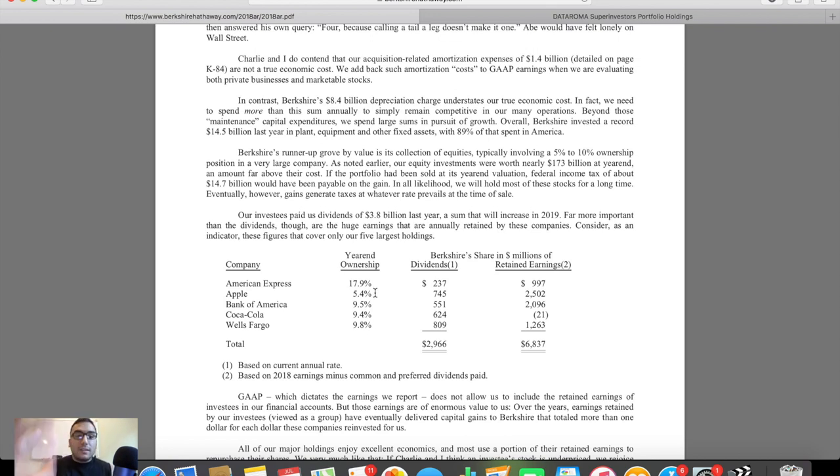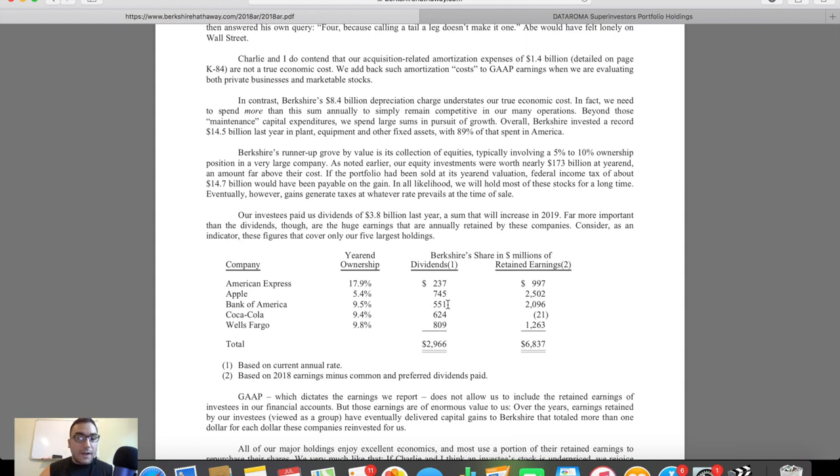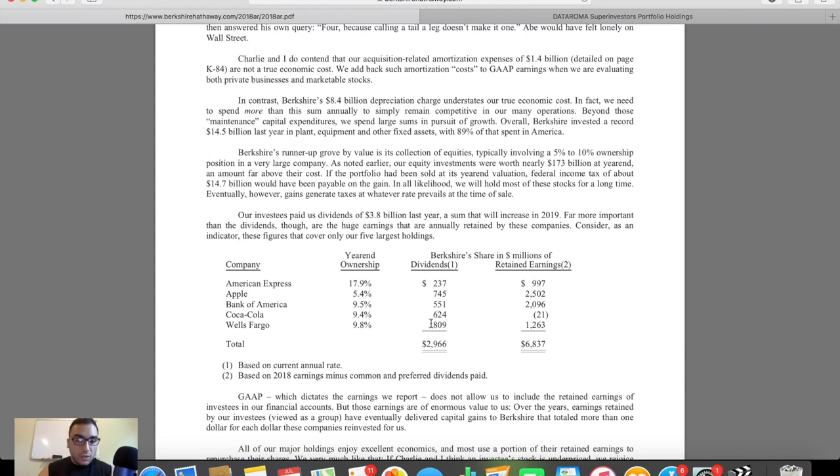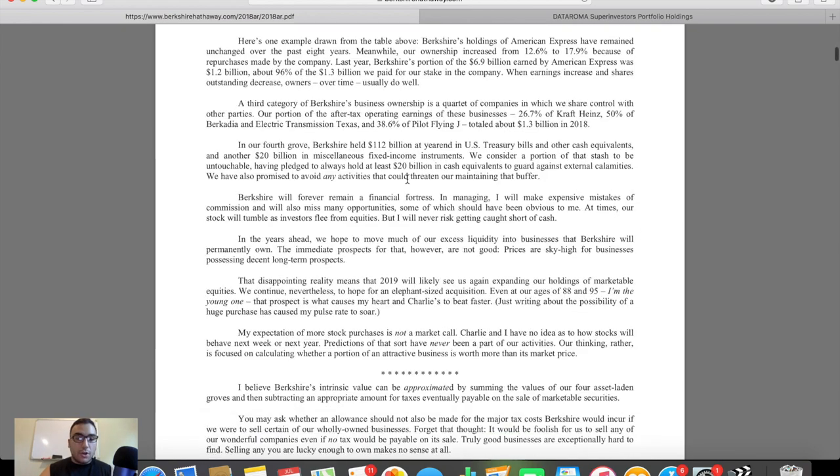So I don't know how much of a market cap Wells Fargo has, but let's say they have like a $100 billion market cap. That means Buffett owns $10 billion. That means Berkshire owns $10 billion of that since they own roughly 10%. And that's a lot of skin in the game. And they own a lot of businesses outright as well. You can see here, dividends from American Express were $237 million. Apple, $745 million, Bank of America, $551 million, Coca-Cola, $624 million, and Wells Fargo, $809 million. So those are some key data points here.